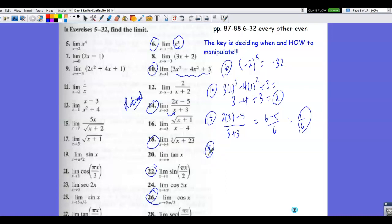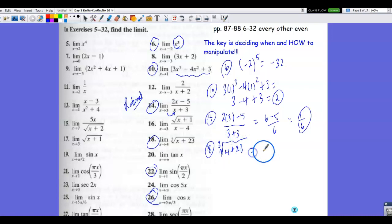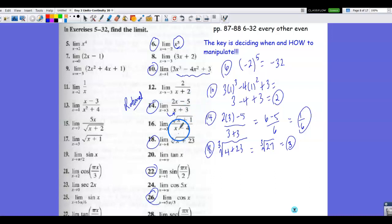Number 18 involves the cube root function, which is a continuous function. So we can use direct substitution. We have the cube root of 4 plus 23, which gives the cube root of 27, and the cube root of 27 is 3. So as we go toward an x value of 4, we approach a y value of 3.